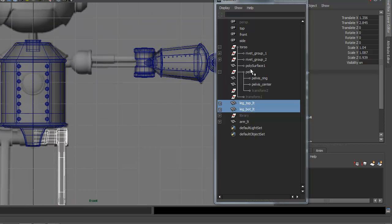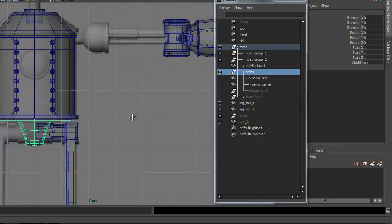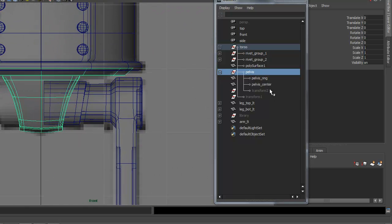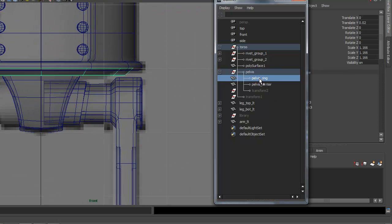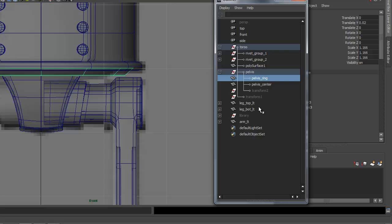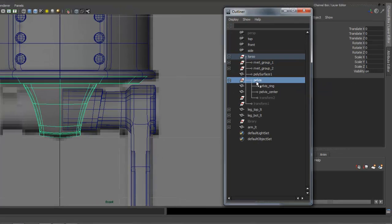For the pelvis area, that's the pelvis piece that we created and broke into a couple different pieces. There's the center piece and the ring on top, and those are all grouped together under the pelvis.